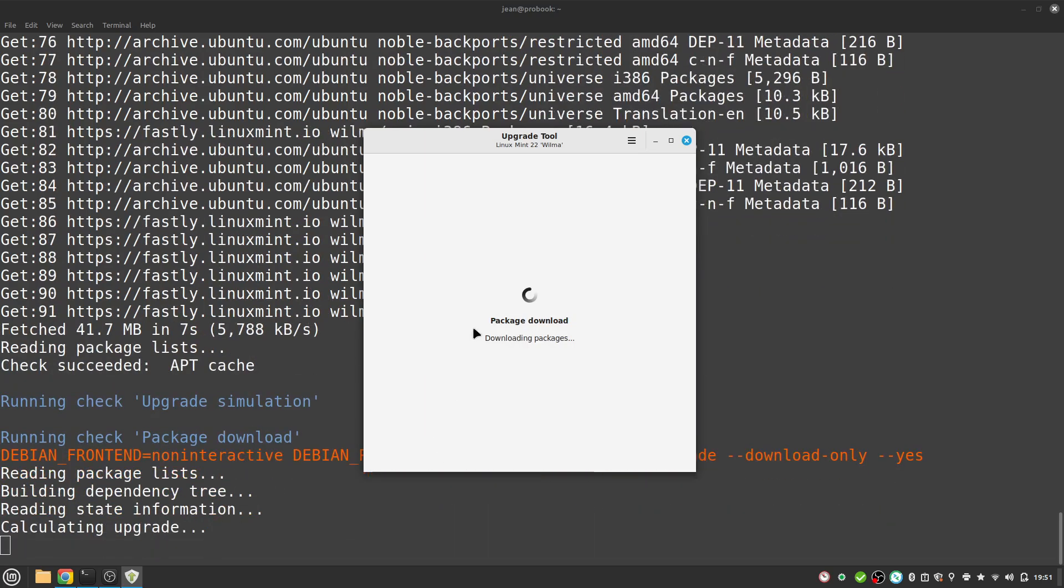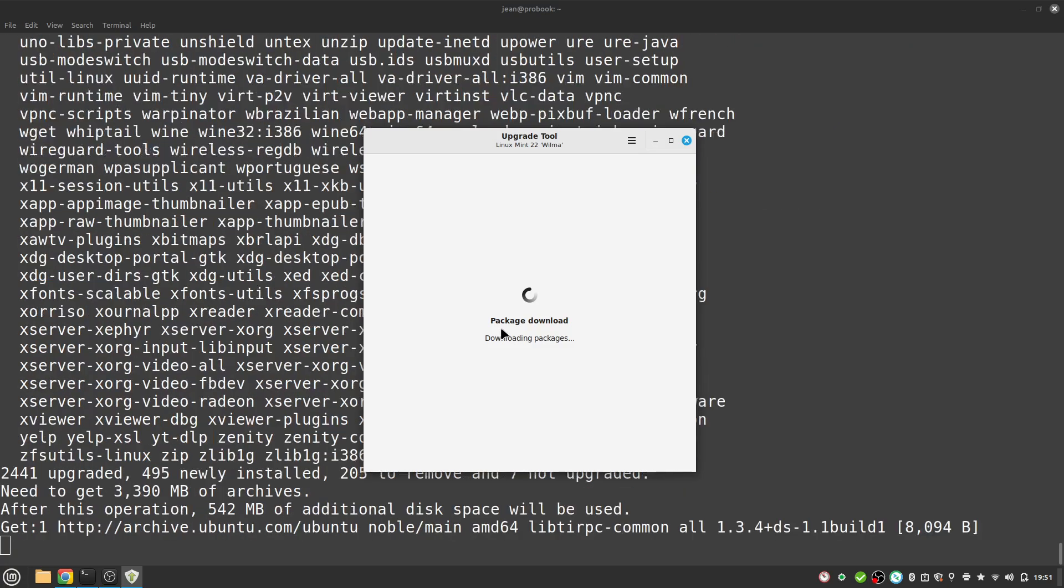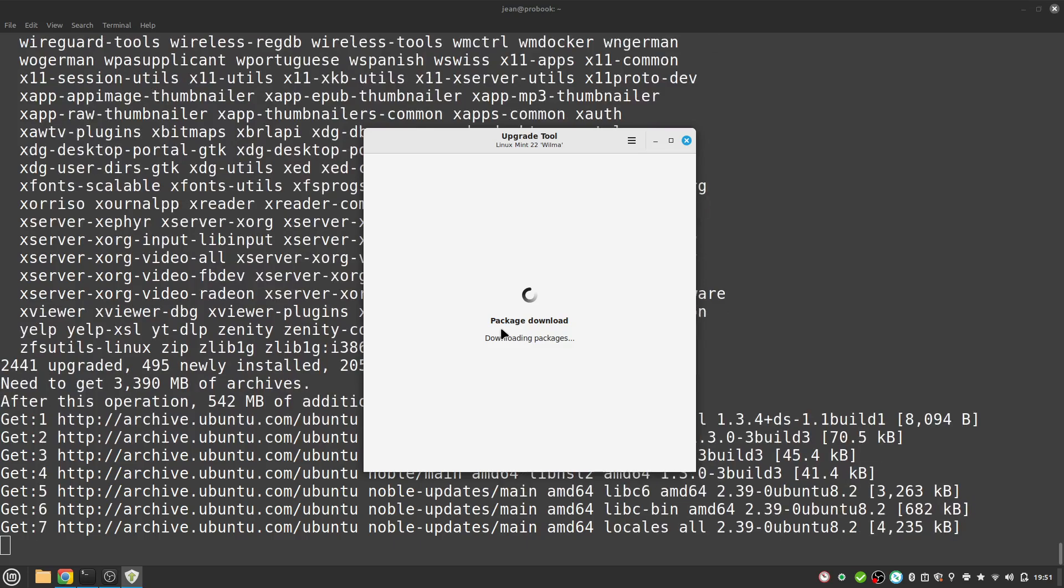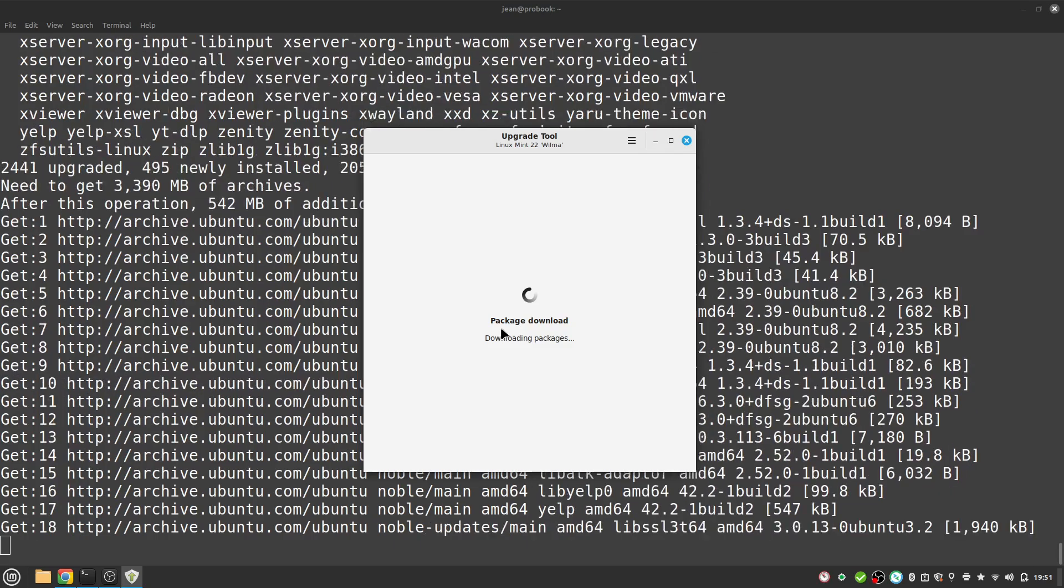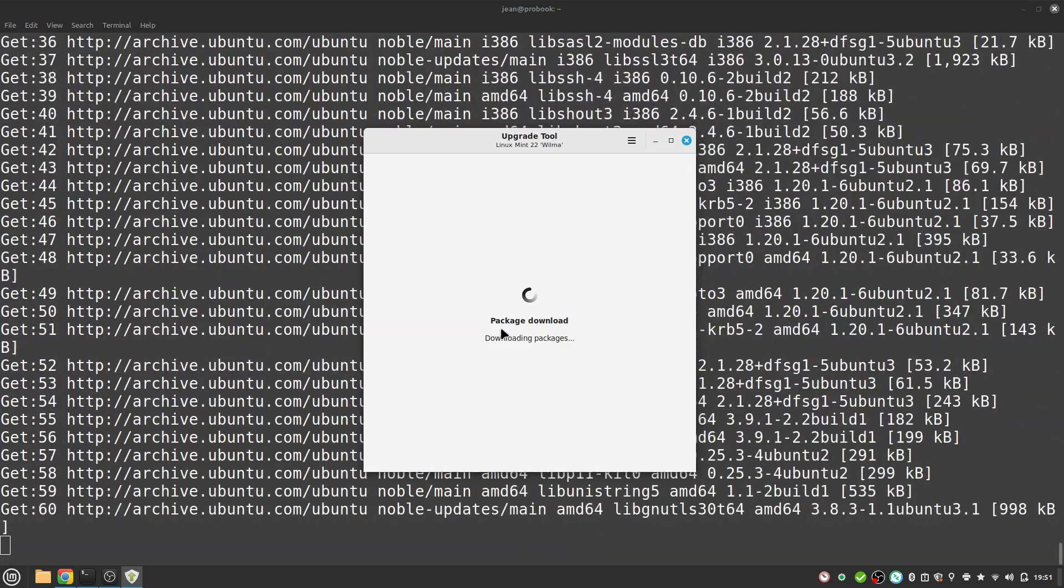Now we head over to the package download. This now takes some time. About 3.5 gigabytes are downloaded for me. See you in some minutes.